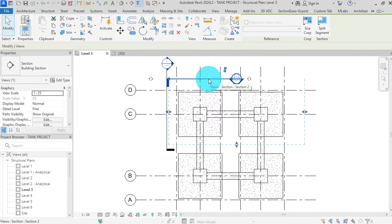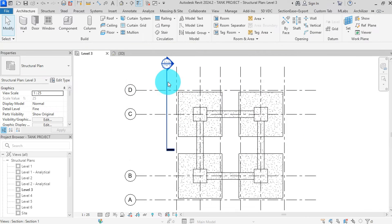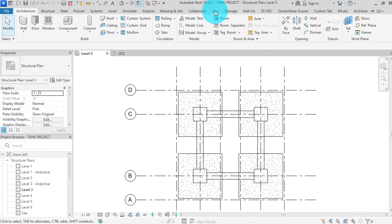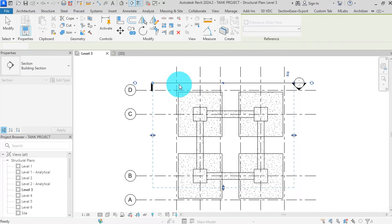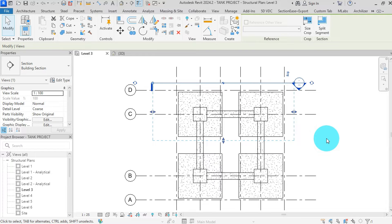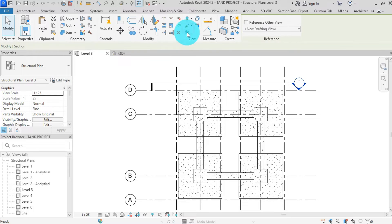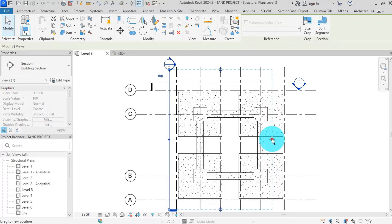Let me delete the previous section views. Select any section view, then press delete, then OK. Go to the view tab, then select section. We can start from somewhere here to here, then drag the bottom to somewhere here. Hit escape. We can now define our second section. Go to section, then start from here, going down up to somewhere here, then drag this back up to here.